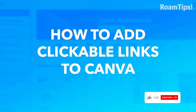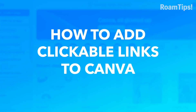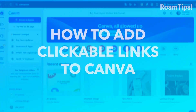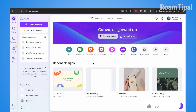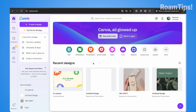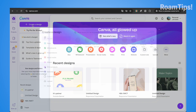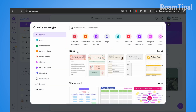Hello guys, this is Rom Tips. Today I show you how to add clickable links in Canva. Subscribe and give me a like if this video helps you, because your feedback helps me. Open Canva and open a project or create a new project.